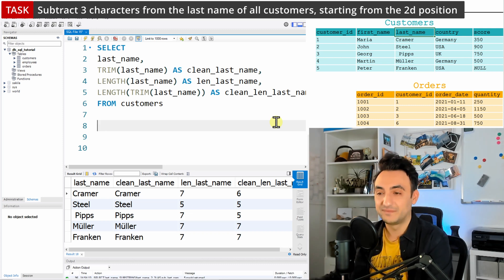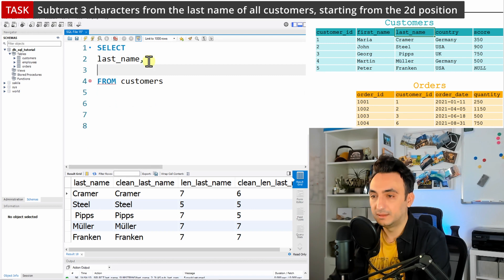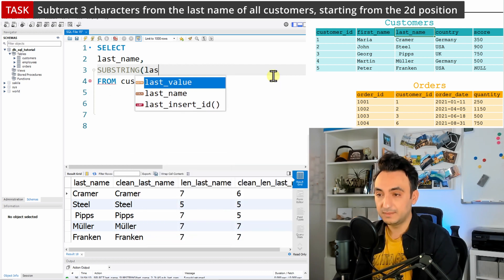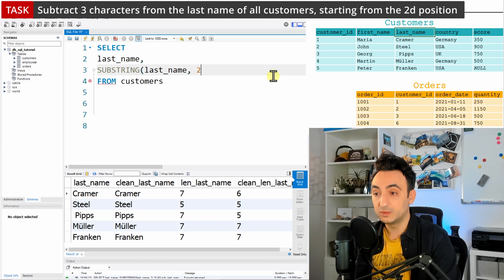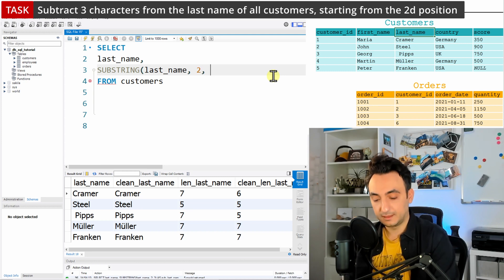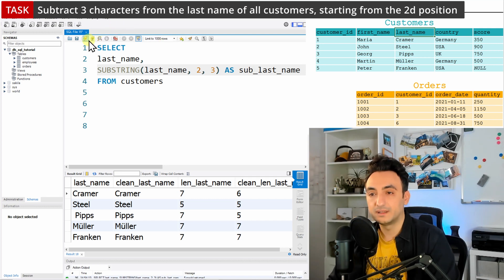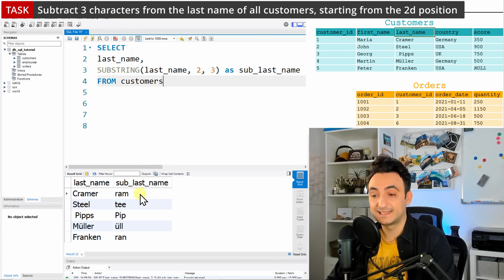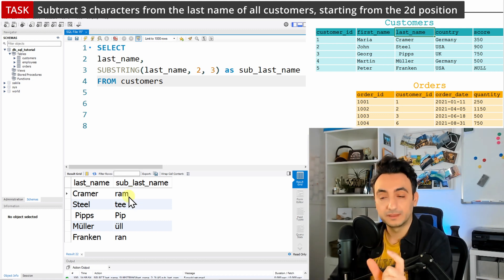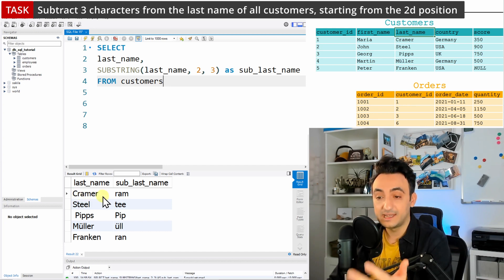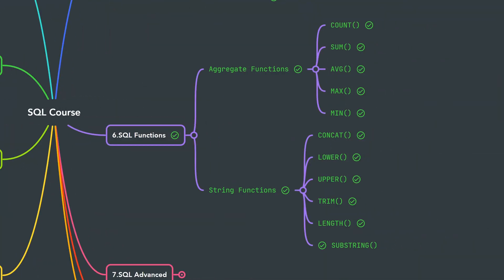Now let's apply the same rule on last_name. I'll write SUBSTRING(last_name, 2, 3) and call it 'sub_last_name'. Let's run this and see the results. As you can see, we don't have the whole last name but only a part of it. Instead of Kramer we have only 'ram' — started at position 2 and cut three characters. From Steel we started with 't' and got 'tee'.